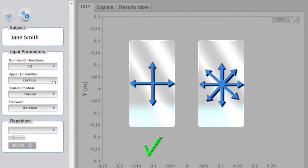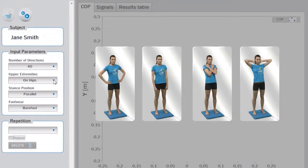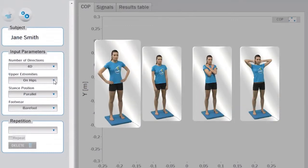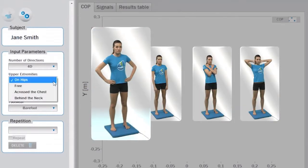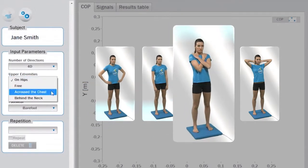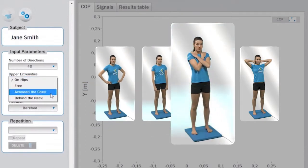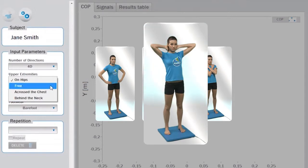Then define the position of the upper extremities, where you can choose among hands positioned on the hips, freely positioned, crossed over the chest, or positioned behind the neck.